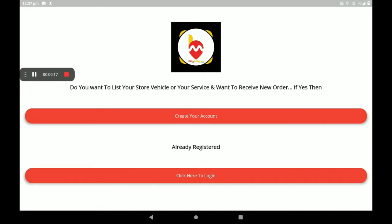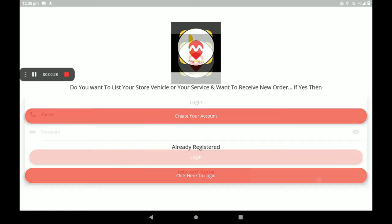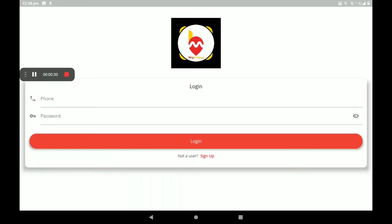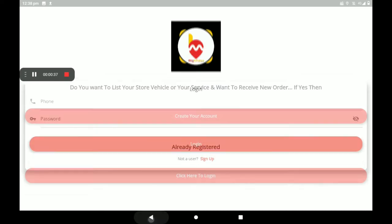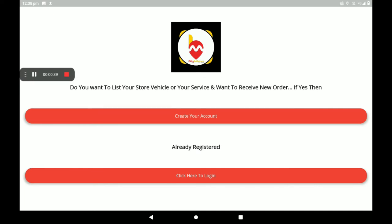If you have no account in the BigMidas Vendors application, you can create your account. If you are already registered in the BigMidas Vendors application, you can login here first. Add your phone number, then password, then click on login. Now I am creating a new account, so I click on create your account.